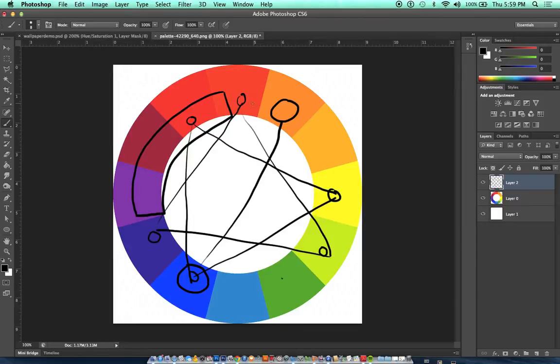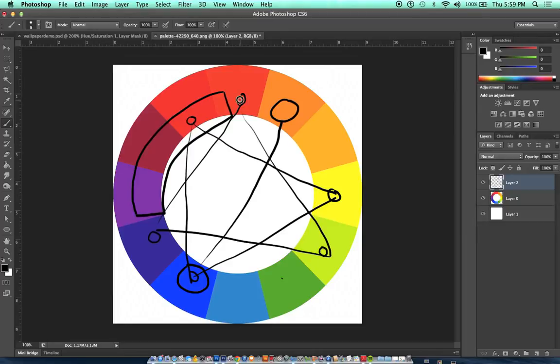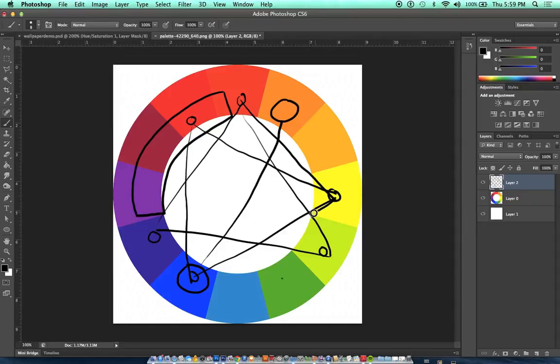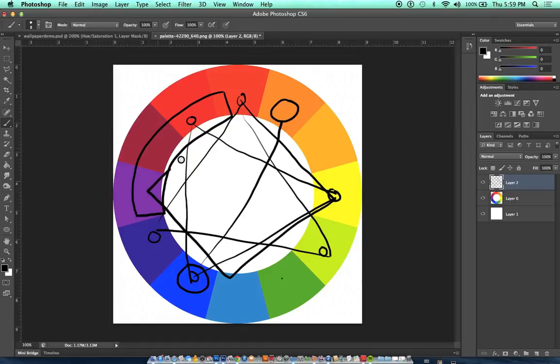And you can also create a rectangle or a square on your color wheel, and choose four colors that are equal distance apart from each other on the color wheel. And you can also get another really interesting color scheme that way.